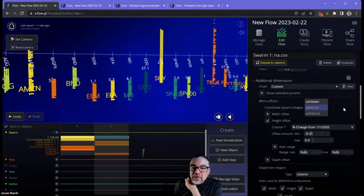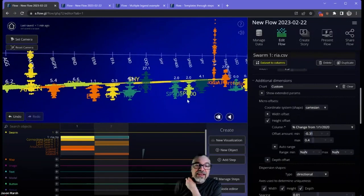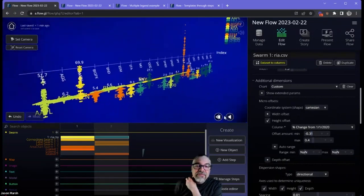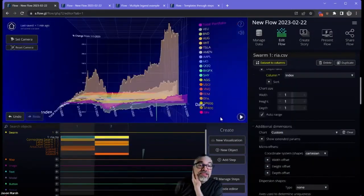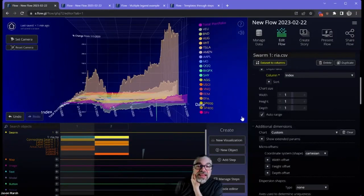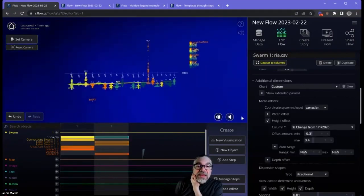I'm going to put it back to my original directional because I kind of liked the way that looked. And now I've got two steps of my swarm and all the dots animate from one to the other.